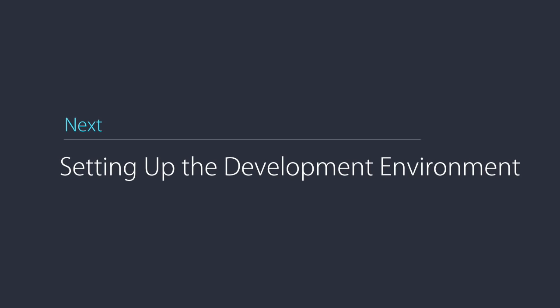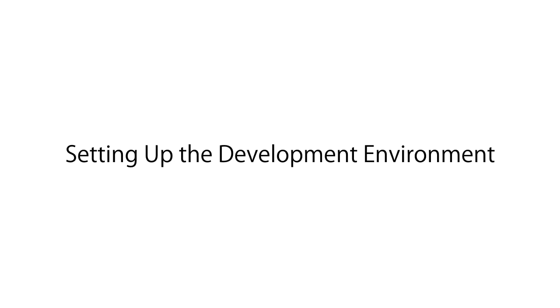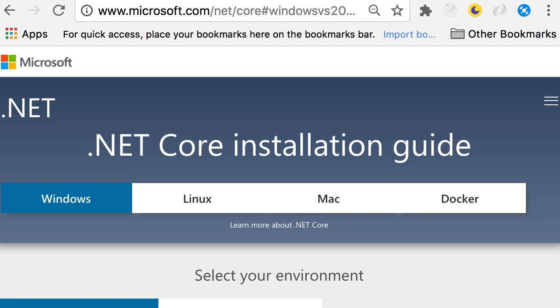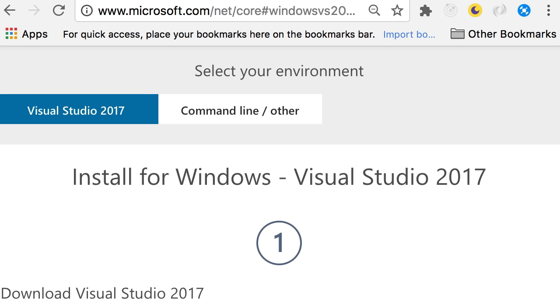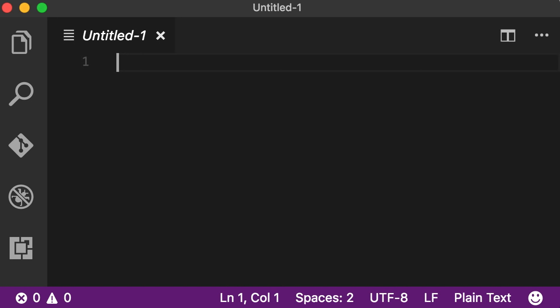Now that you know what we're going to build, let's start setting up our development environment. First, head over to microsoft.com/dotnet/core. If you're a Windows user, the simplest way is to install Visual Studio 2017, which will bring all the components you need. However, in this course I'm going to use Visual Studio Code — a very lightweight, fast, and powerful cross-platform code editor. Whether you're using Windows, Linux, or Mac, you can use Visual Studio Code, which we call VS Code. If you don't want to use Visual Studio, first install .NET Core SDK, then install VS Code as your editor.